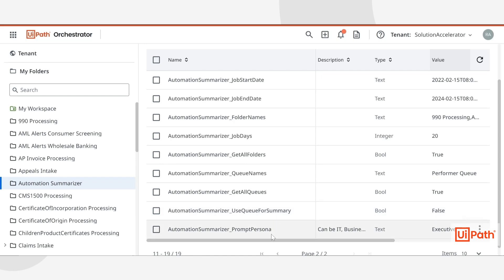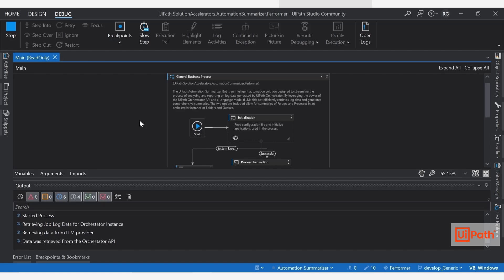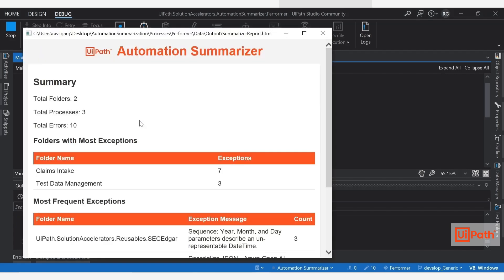I will also set the prompt persona to executive. This prompt persona asset allows your LLM to give a report depending on the persona of an IT, a business, or an executive persona. We can now go ahead and run our Performer after these Orchestrator asset configurations have been set.